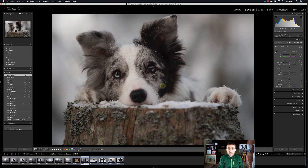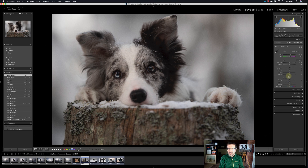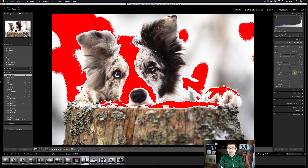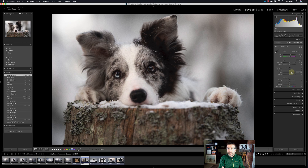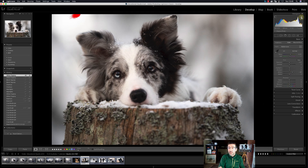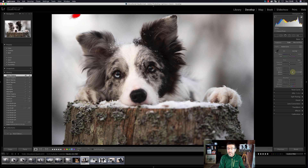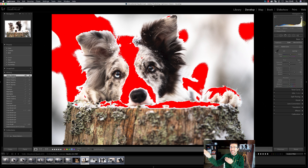There are two small triangles in the upper corners of the histogram. If you don't click them, you won't see which parts are clipping. If you activate them, blue areas show clipping in the blacks and red areas show clipping in the whites. For example, if I raise the whites completely, you can see the red blinking in the clipped areas and the histogram breaks through the right wall. Click twice on the slider name to reset it.